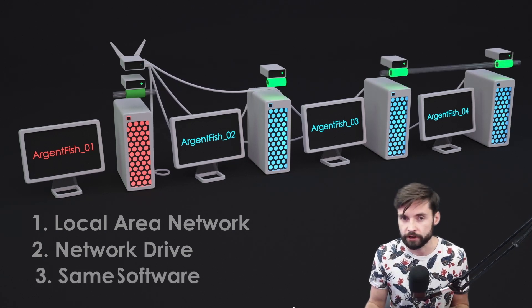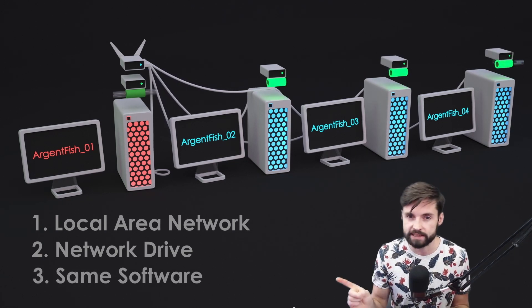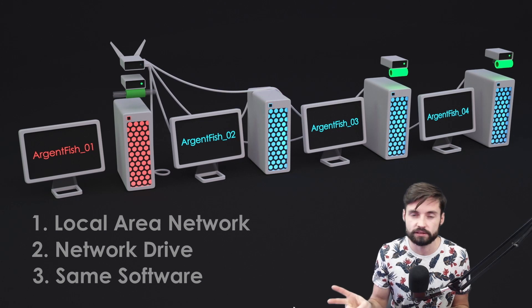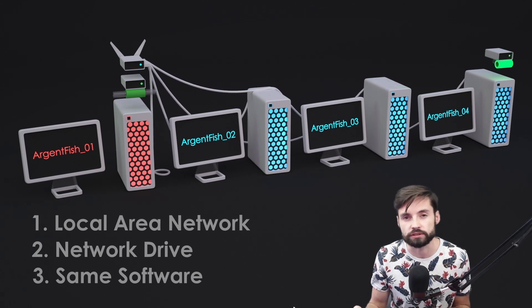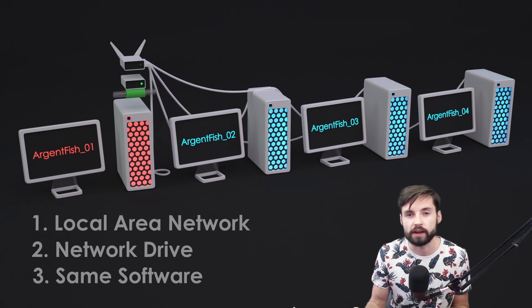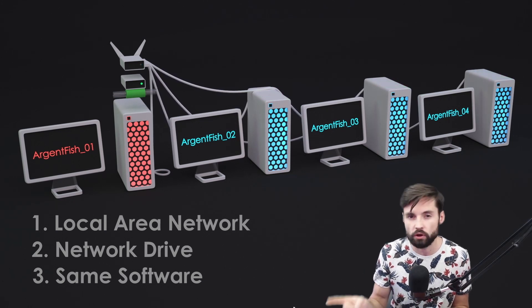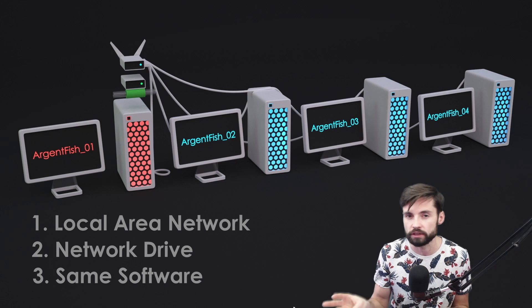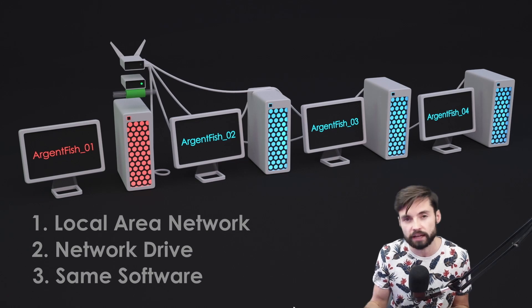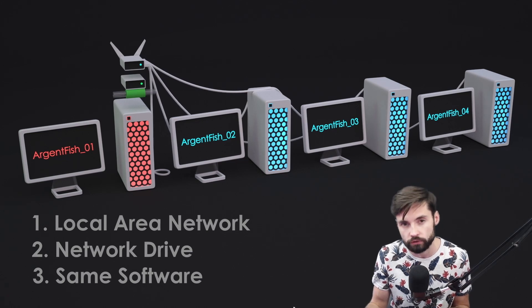Third item. Preferably same OS and necessarily same versions of software, renders and plugins such as Tyflow, Phoenix, V-Ray installed on all of your machines. If you're ready, let's proceed to setup.